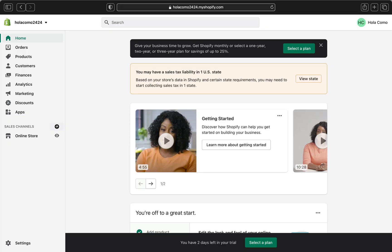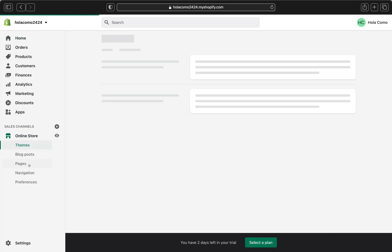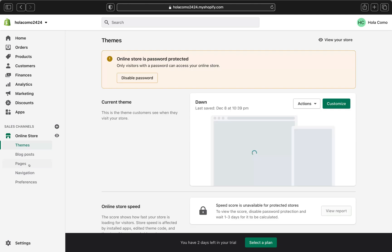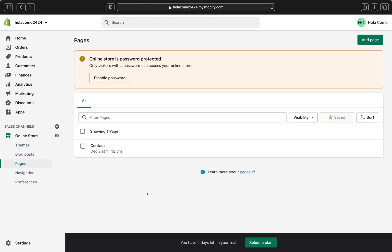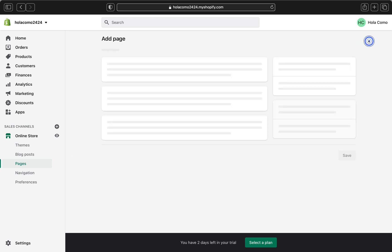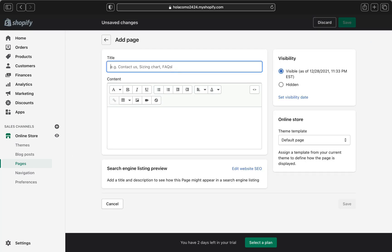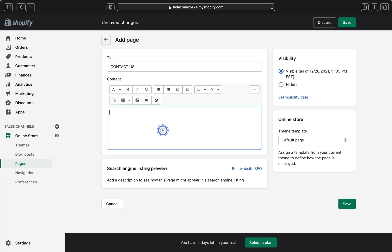Now we are on our Shopify admin page. Let's click online store and then click pages, and this is how the pages page looks like. So pretty much if you created different pages, they will all appear here. So let's click add page. In the title box here, you can add your title that you want to appear on your contact us page. So I'm going to type contact us. That will be my title.